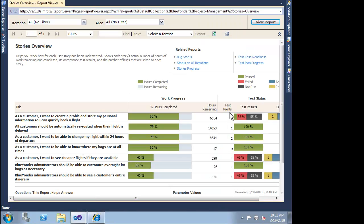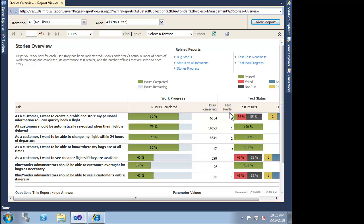The Stories Overview Report really helps us understand our progress because it brings together three key concepts. First, we can see how we are progressing on the user stories that define what we want to build. Secondly, we can see how far we are towards implementing what we want by looking at the code check-ins and accomplished tasks. Lastly, we can see the quality of what we are building based on our test pass-fail rate. Seeing this data graphically displayed immediately draws our attention to any potential problems. From this report, everything looks good.